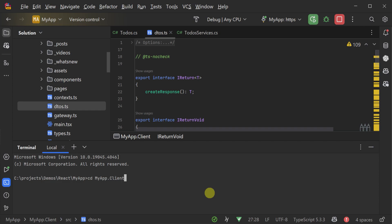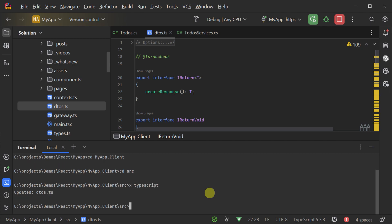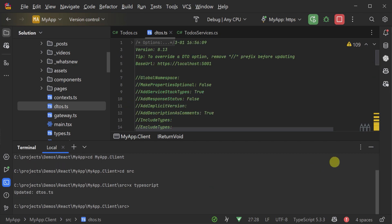Alternatively, you can use the command 'x typescript' from the same folder as the DTOs.ts file.